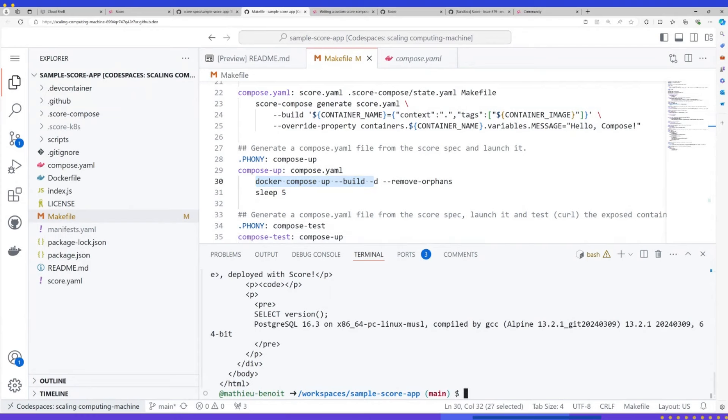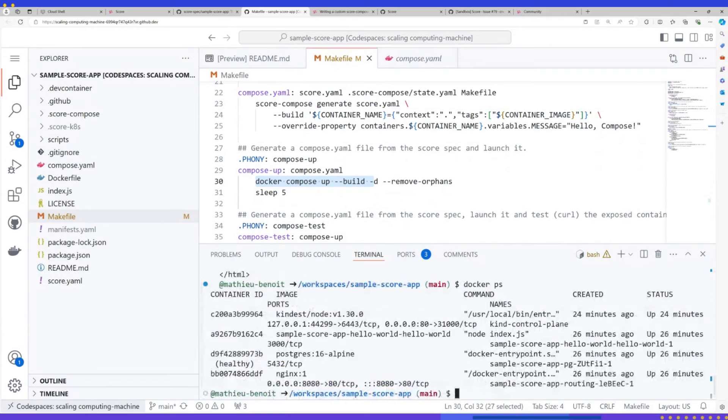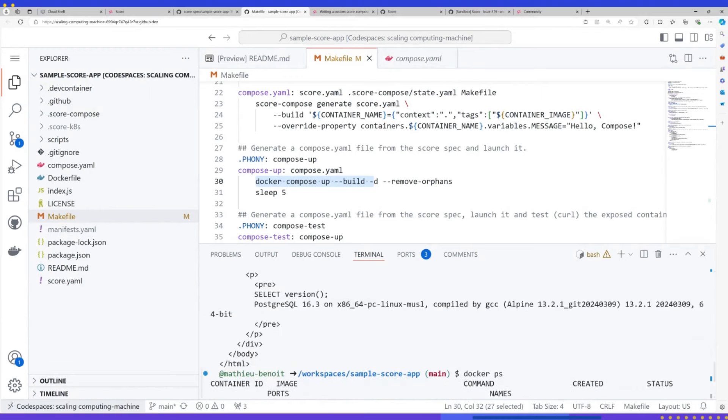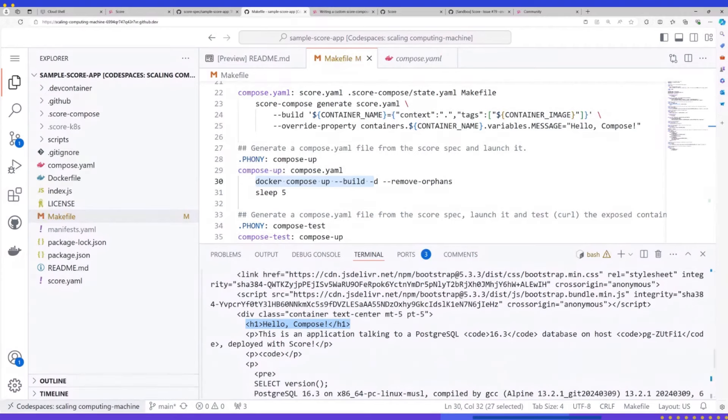And here, if I do Docker PS, I have all my application. I have the Postgres database and the DNS generated locally. And after that, I could ping my application. Exposed, and yeah, Hello Compose. So I have my application up and running. In my developer inner loop, I could debug this as a containerized workload with this specification.